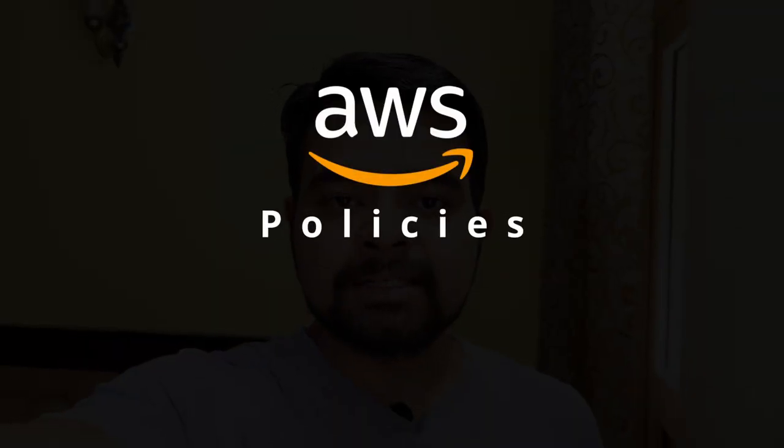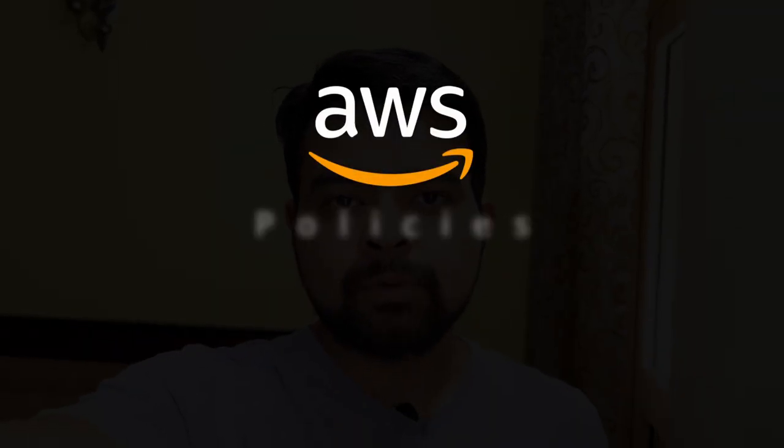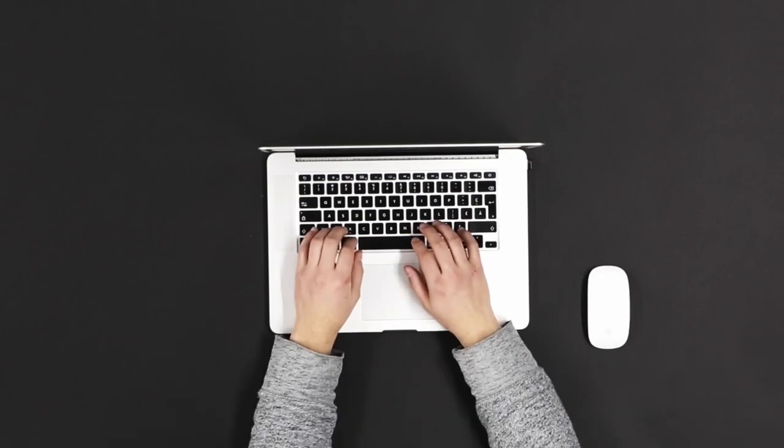Hello everyone, this is another quick 10 minute session on AWS policies. In this we'll discuss what are the elements of AWS policies, how we can block or allow the access to any resource and we'll do a complete hands-on.